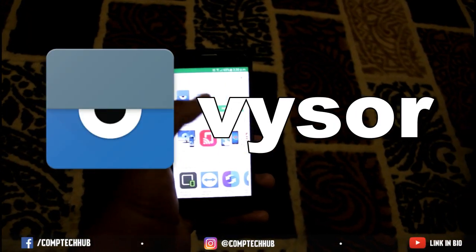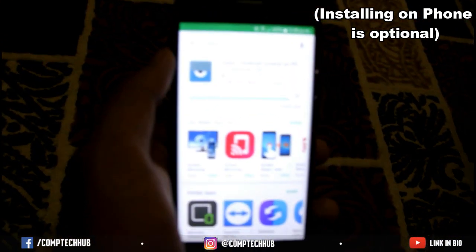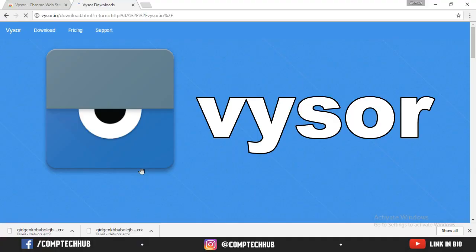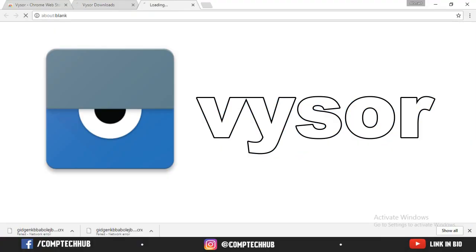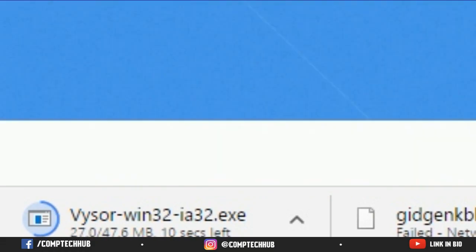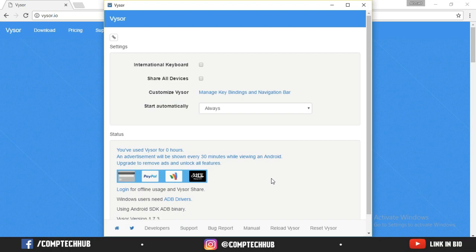Then download Visor on your mobile phone and as well as your PC. The link for the PC download will be in the description. After you've installed it, run Visor on your PC and on your phone.